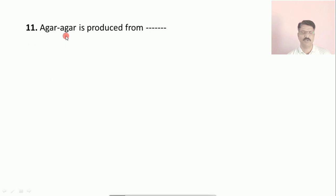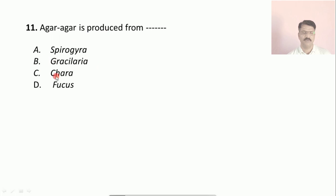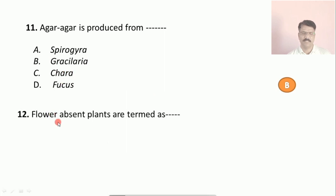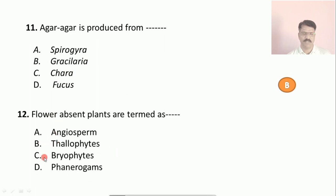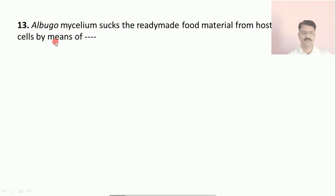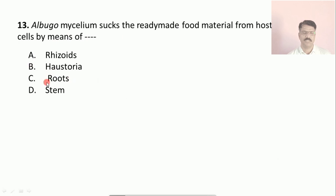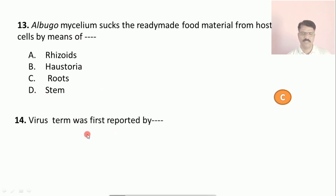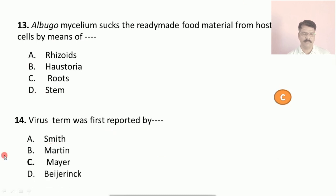Question number eleven: agar-agar is produced from? Options: (a) Spirogyra, (b) Gracilaria, (c) Chara, (d) Fucus. The correct answer is (b), Gracilaria. Question number twelve: flower-absent plants are termed as? Options: (a) angiosperms, (b) thallophytes, (c) bryophytes, (d) phanerogams. The correct answer is (b), thallophytes. Question number thirteen: Albugo mycelium absorbs nutritive material from the host cell by means of? Options: (a) rhizoids, (b) haustoria, (c) roots, (d) stem. The correct answer is (b), haustoria. Question number fourteen: the term virus was first reported by? Options: (a) Smith, (b) Martin, (c) Ivanowski, (d) Beijerinck. The correct answer is (d), Beijerinck.